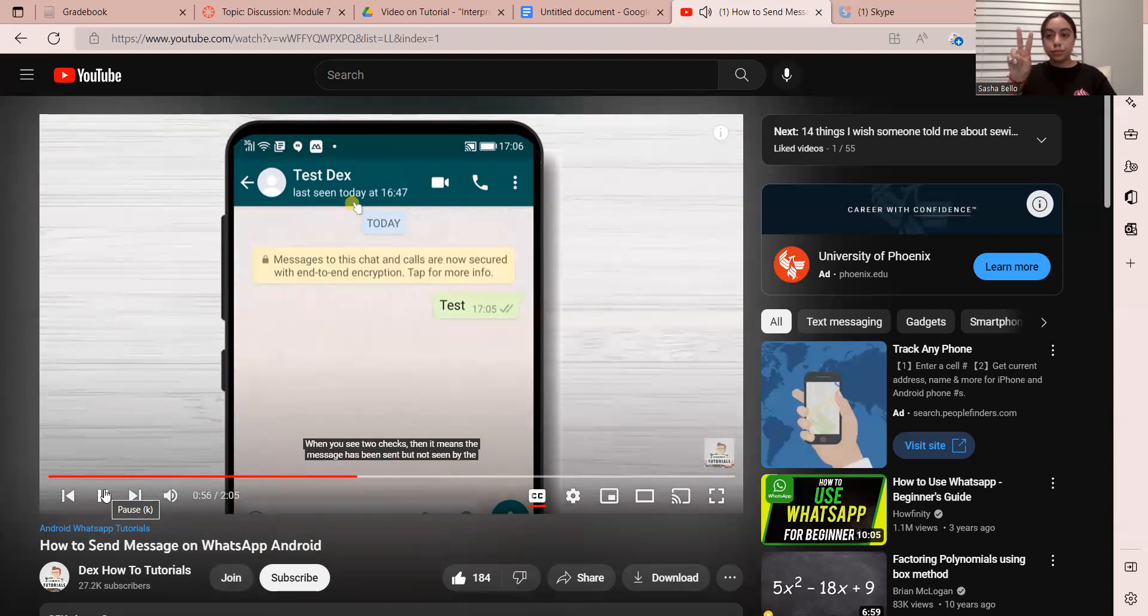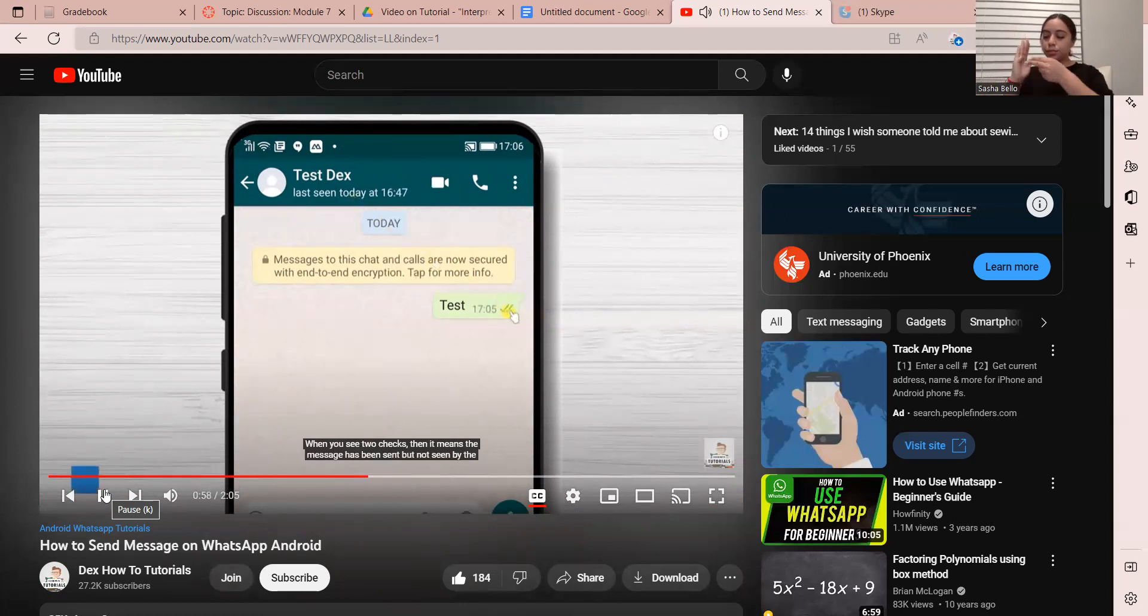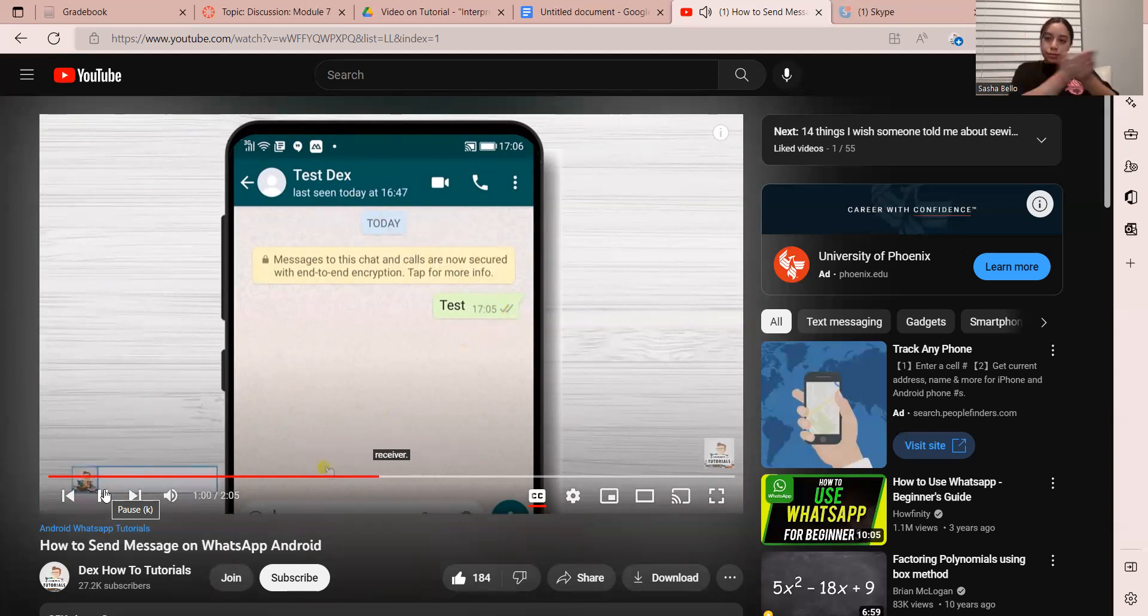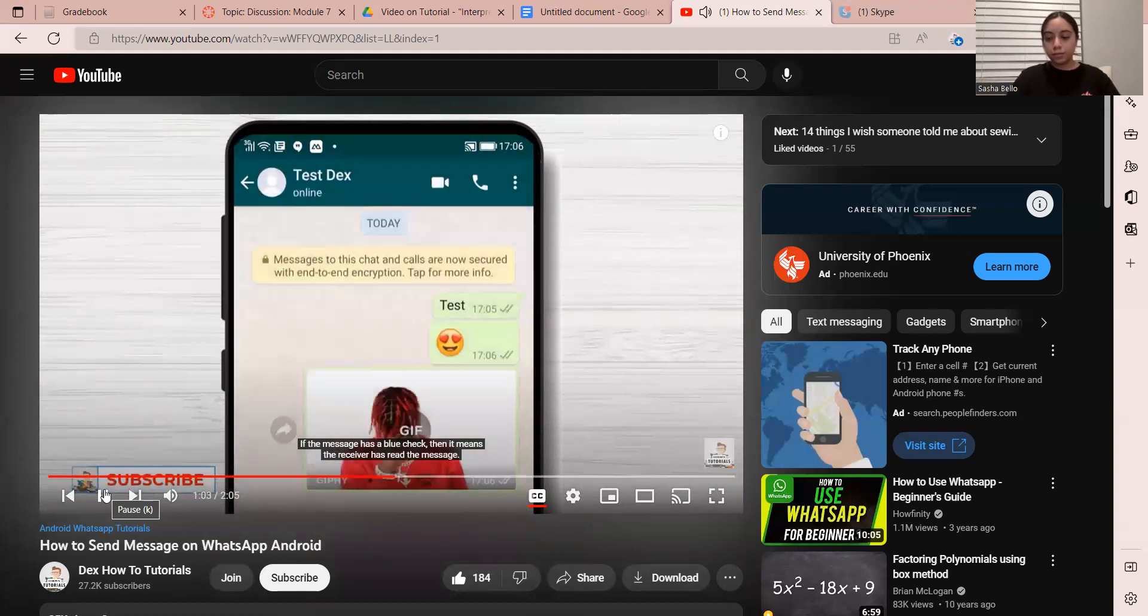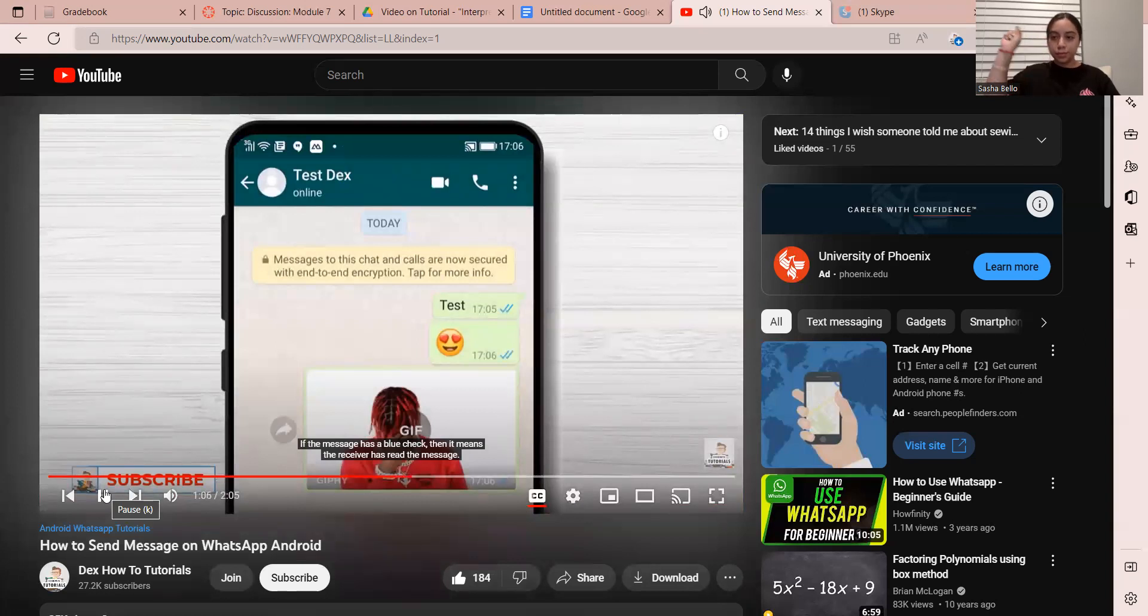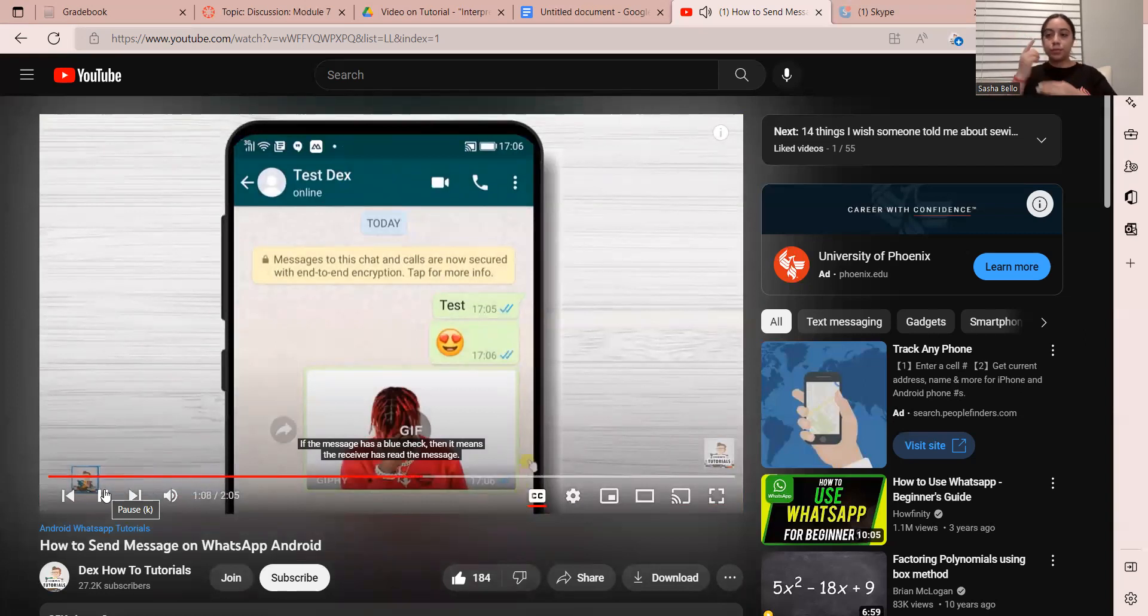When you see two checks, that means the message has been sent but not seen by the receiver. If the message has a blue check, then it means the receiver has read the message.